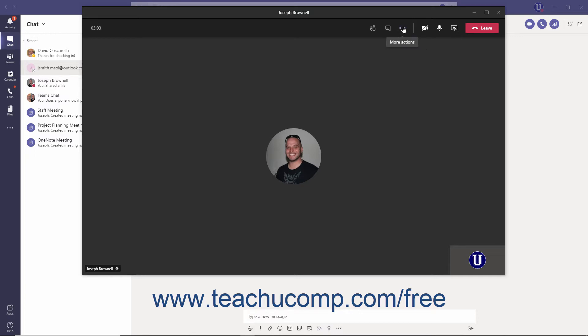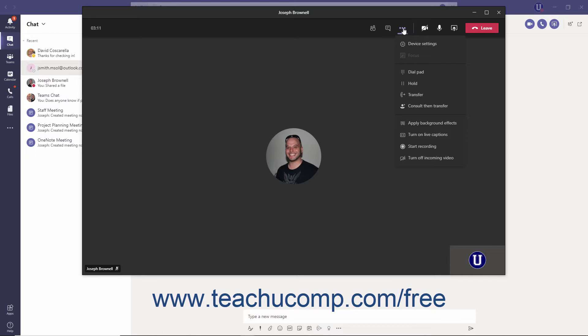You can click the Focus command from the More Actions ellipsis menu when someone is sharing their screen with you, to maximize the amount of space Teams takes up within the window by temporarily hiding the video feeds at the bottom. To exit Focus mode, click the More Actions ellipsis in the Meeting Controls toolbar again and click the Focus button again.